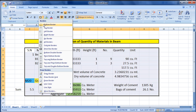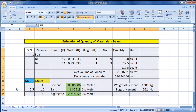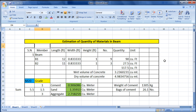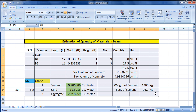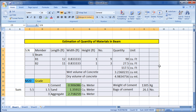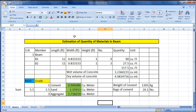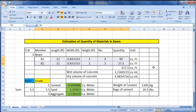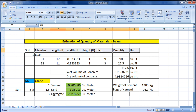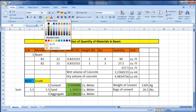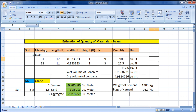Now let's format the sheet. Click the box border option, select 'All Borders,' then 'Thick Box Border' to create bold border lines. Then select all cells and click Center so all text is centered. Select the header row — serial number, member, length, width, height, number, quantity, unit — and highlight it with a color for a good appearance.